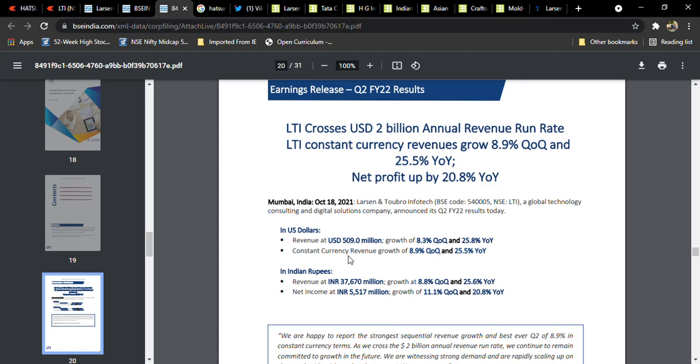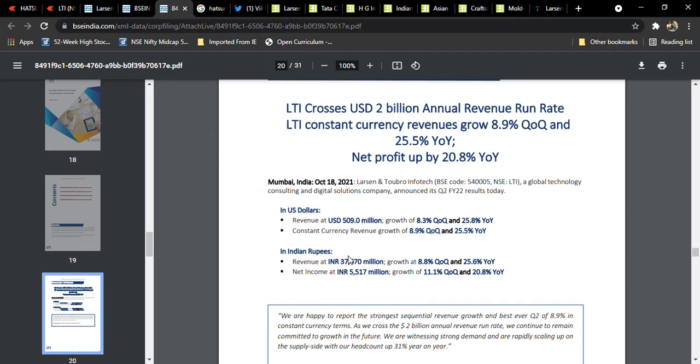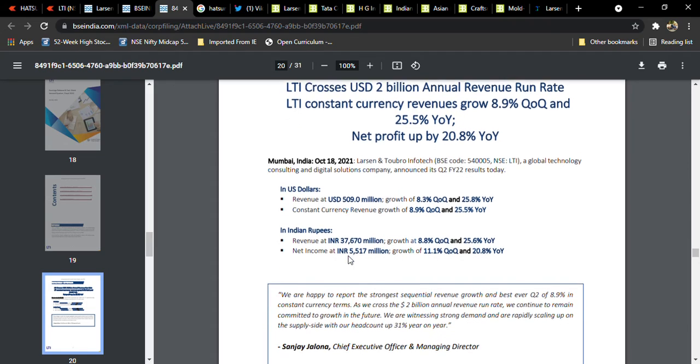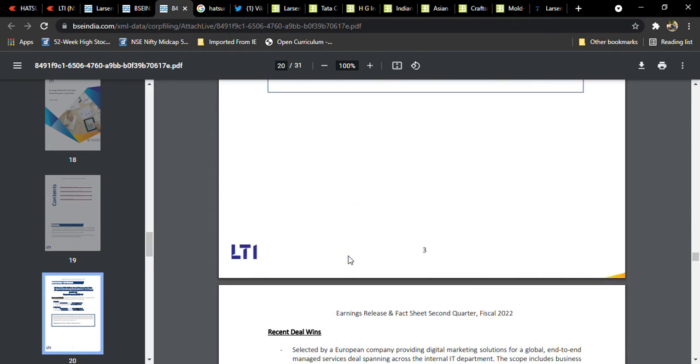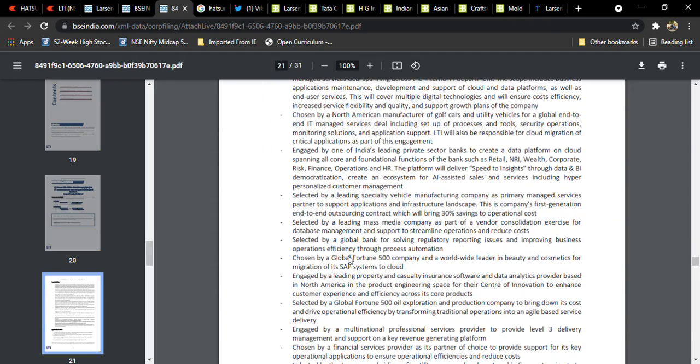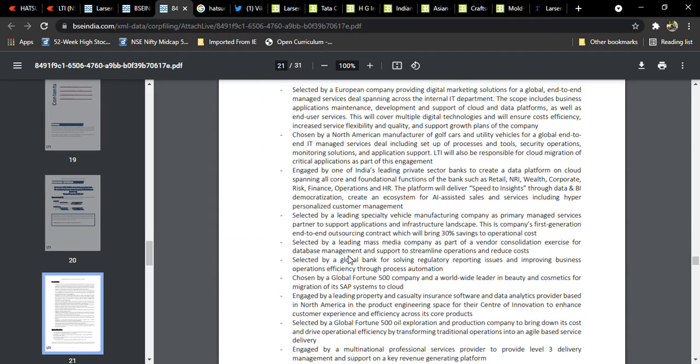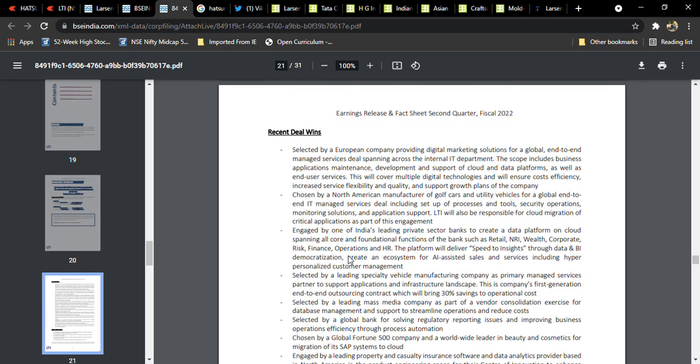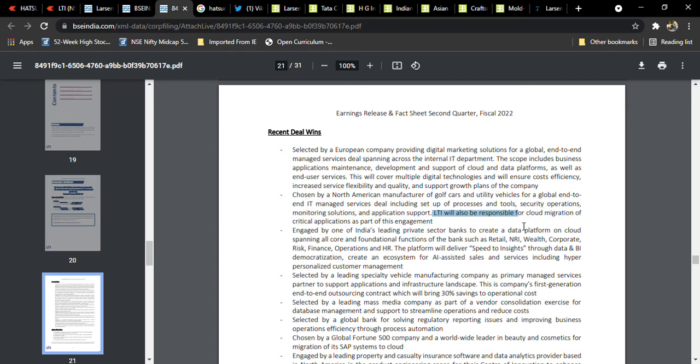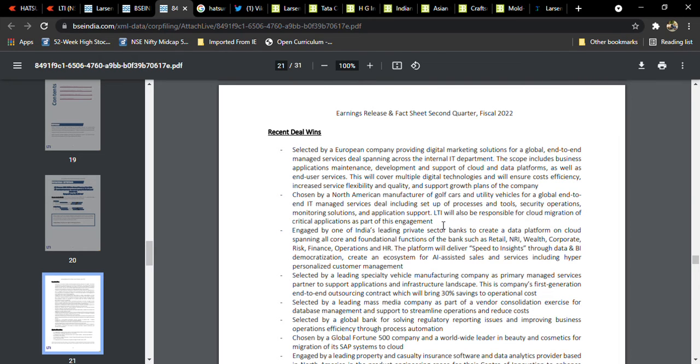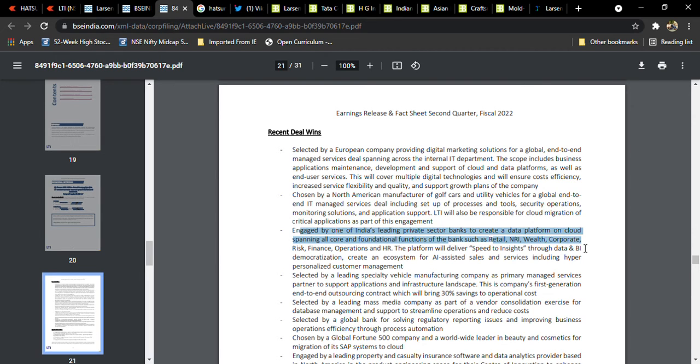Next thing, if you observe here, it is selected by a European company, which is an IT department, internal IT department. Here, LTI's responsibility was cloud migration for the critical applications as part of engagement.